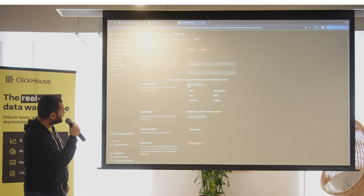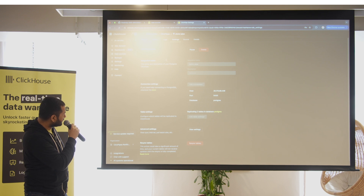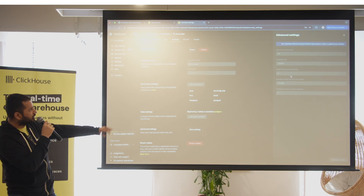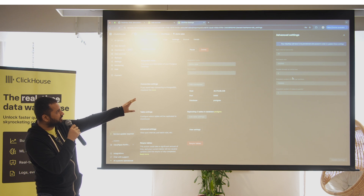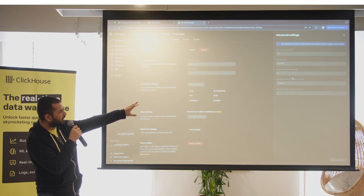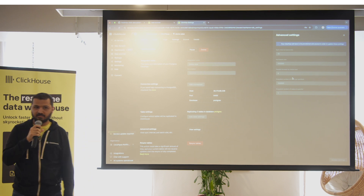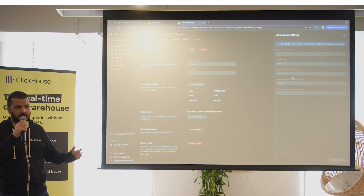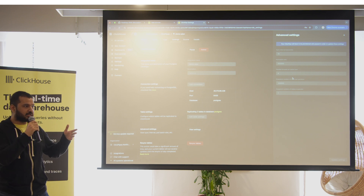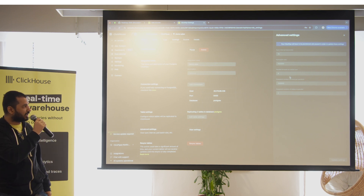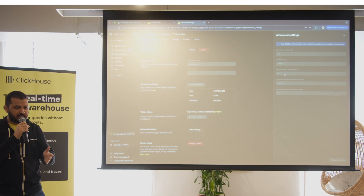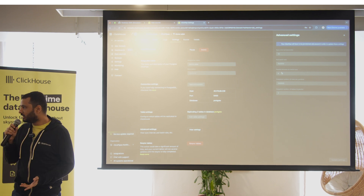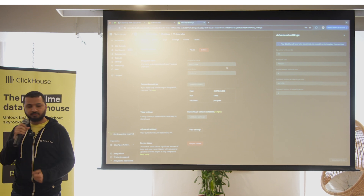Let's look at the advanced settings. There are two key settings here: sync interval and parallel threads. Parallel threads is the setting Kevin talked about earlier — it's the number of parallel threads used to read from Postgres via multiple CTID scan threads, which is what makes ClickPipes so efficient.